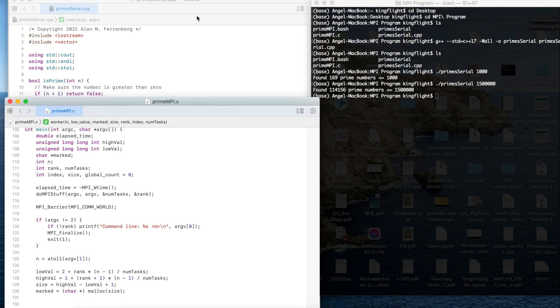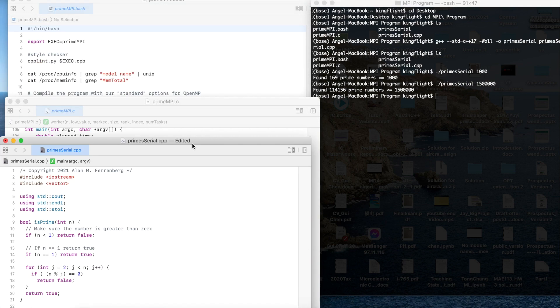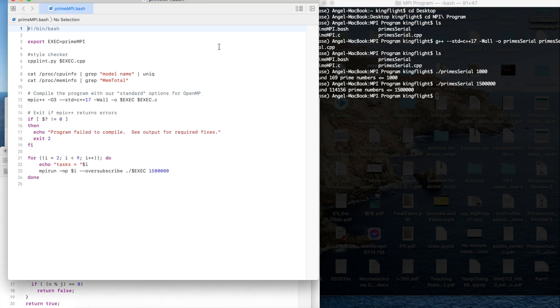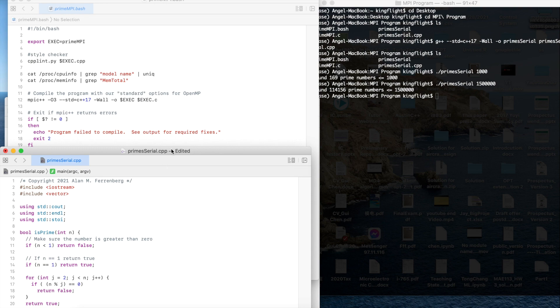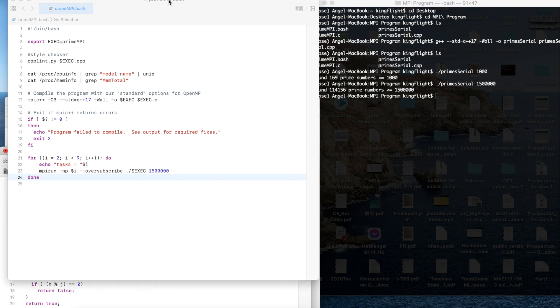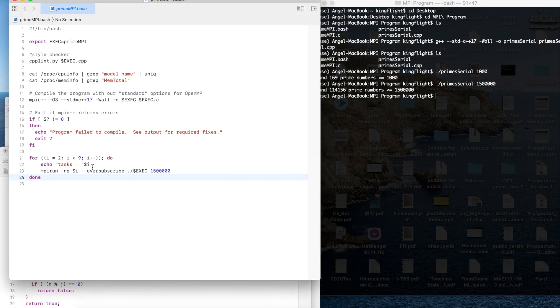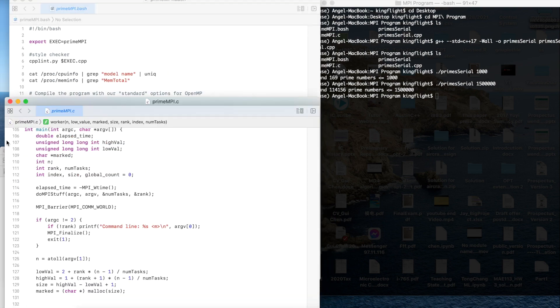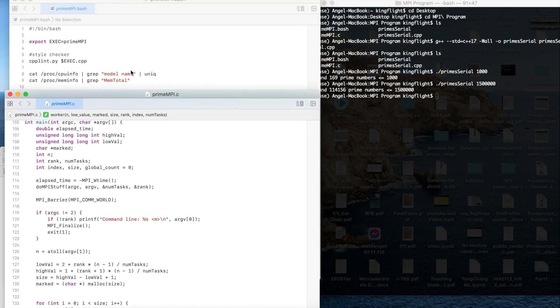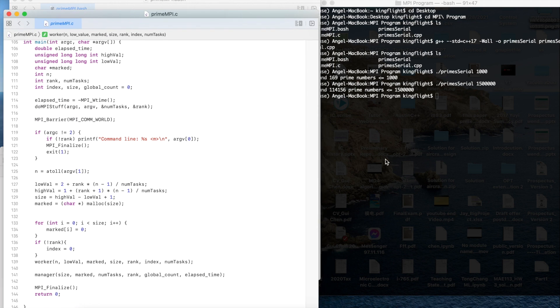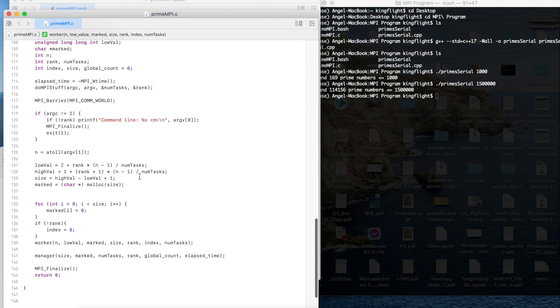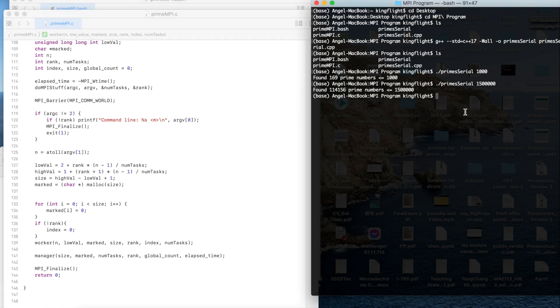I also write a bash script since our tasks could be from 2 to 8 so we could run it first separately and then to specify one task. Let me try to run it.